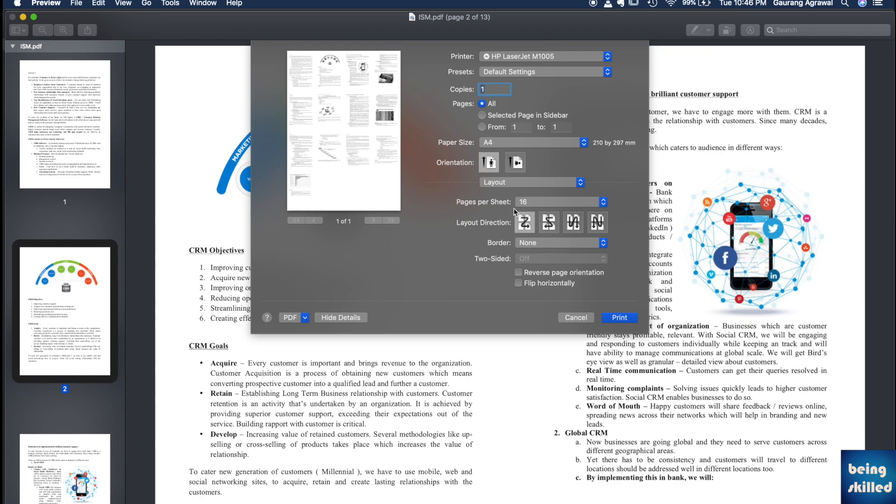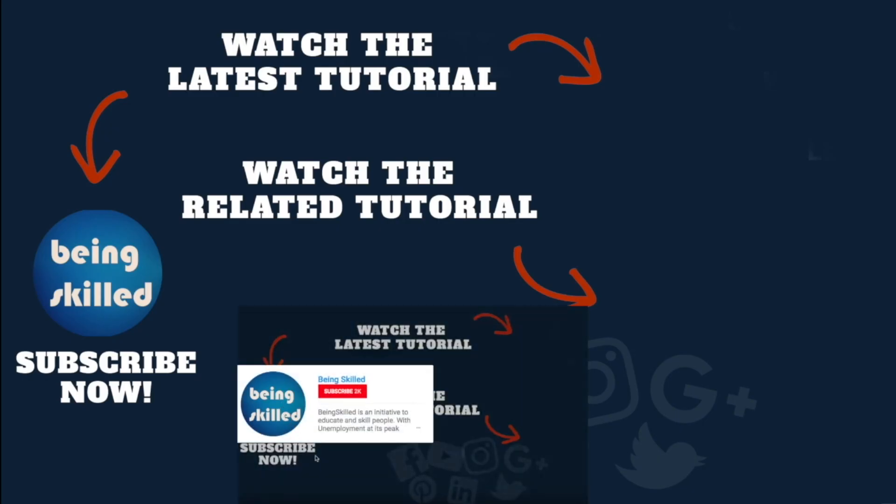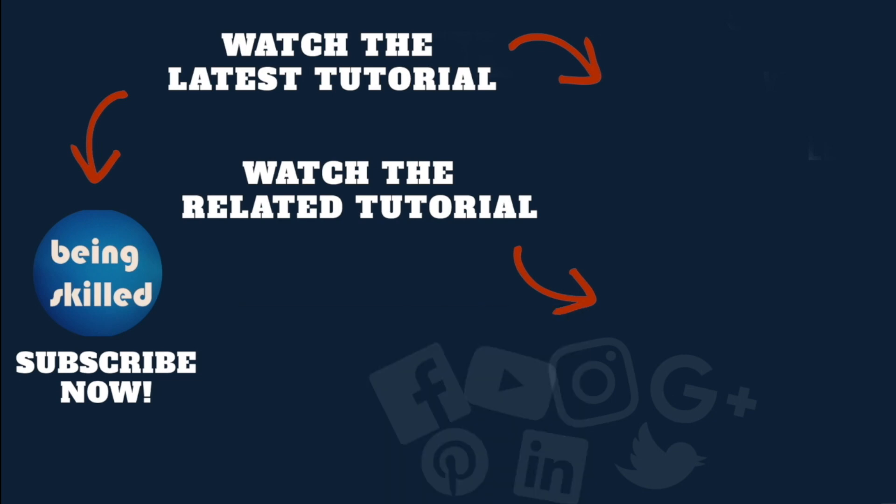Thanks so much for watching this tutorial. If you liked it, please subscribe to our YouTube channel. If you didn't, leave a comment so we can improve it further. Do watch these suggested tutorials to learn even more and let us know what you want to learn on Being Skilled.